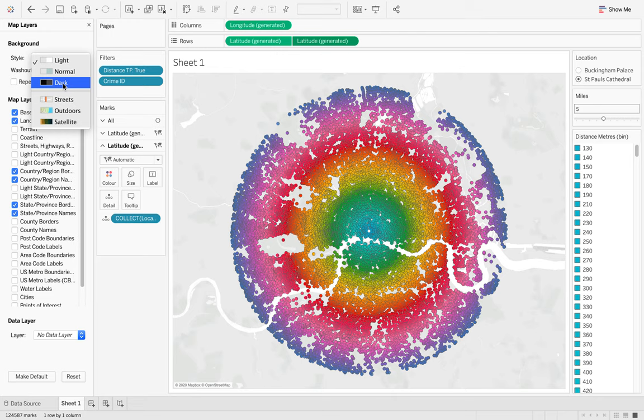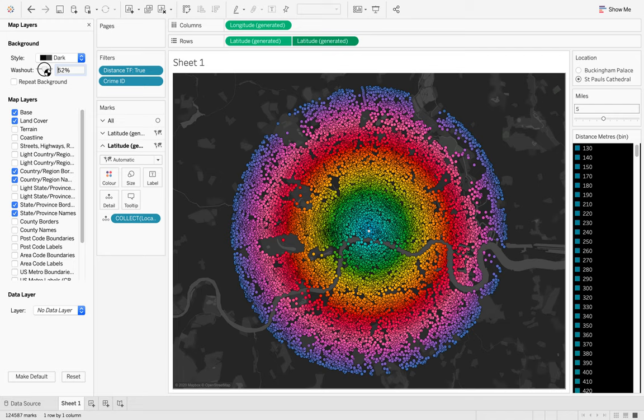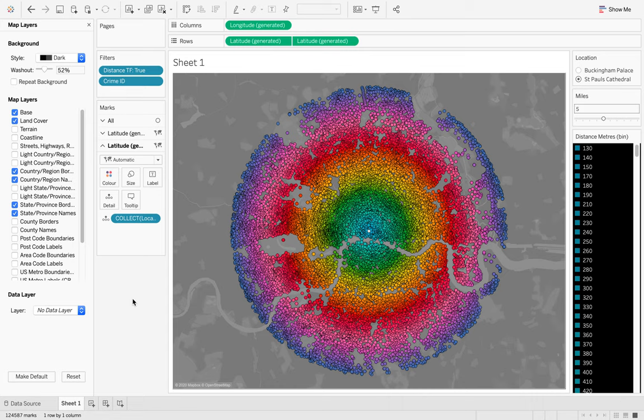Finally, we can go to our map layers and we want to change this to a dark map and then also just change the opacity just a little bit so it's a little bit lighter for us. Here is our final view of our map and now we just need our tool tip.